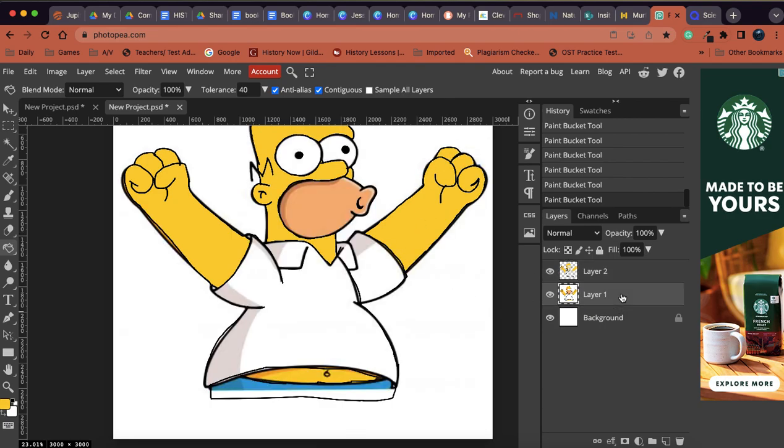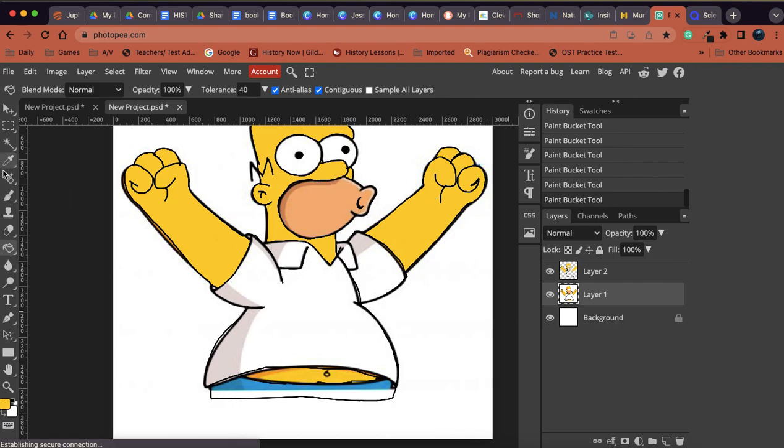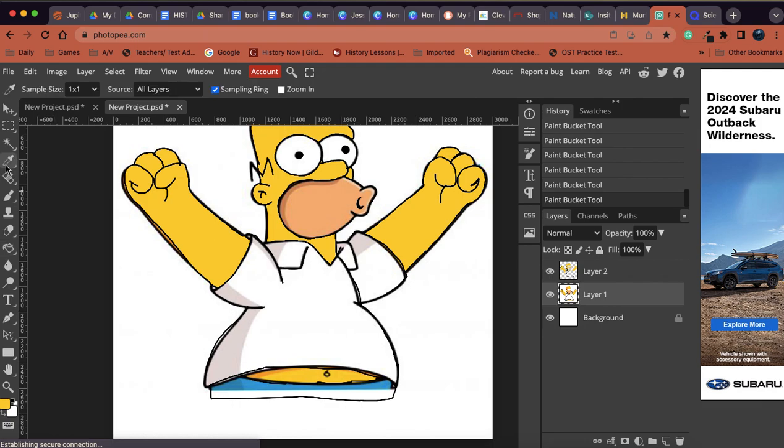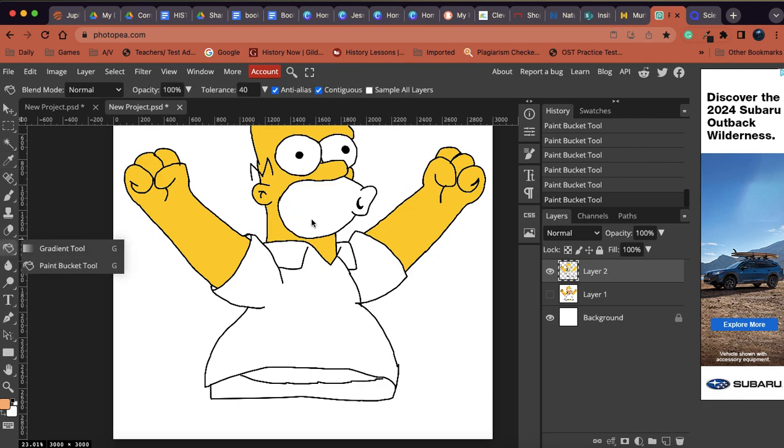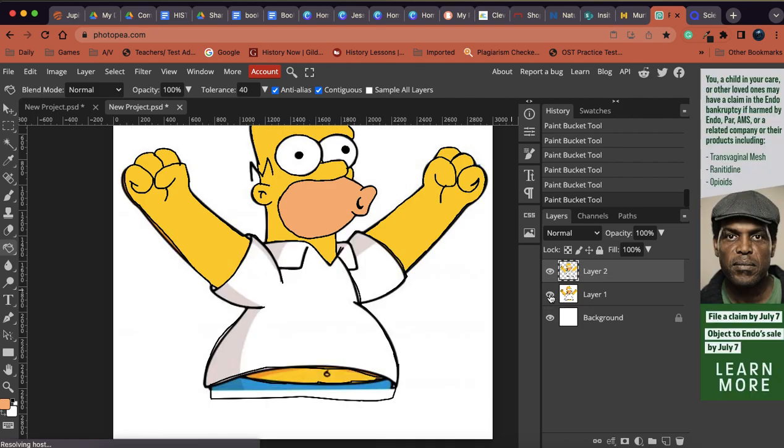All right, so I'm going to go back to layer one. And his little five o'clock shadow is a different color. So I'm going to go back to my eyedropper tool. I'm going to select that color, which now turns it this color. Turn him off. Go back to layer two. Grab my paint bucket. And I'm going to paint in his mouth. There we go.